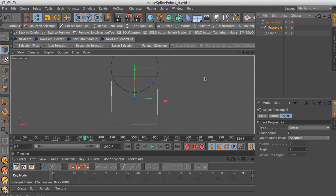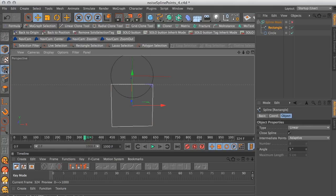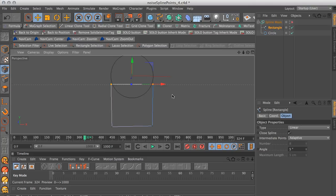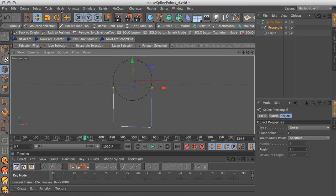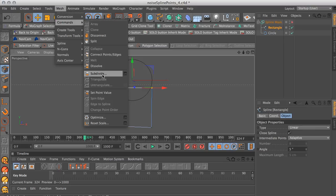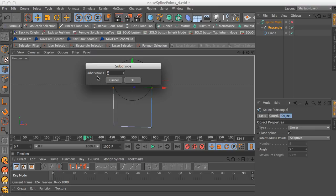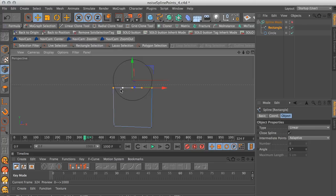Select the rectangle and go back to points — we're going to focus on the top curve. There are two points that make up the top curve. We need some more points in order to add movement here. So select the two points, go to Mesh > Commands > Subdivide in the option box, give it four subdivisions and press OK. Now that gives us three additional points for a total of four subdivisions.